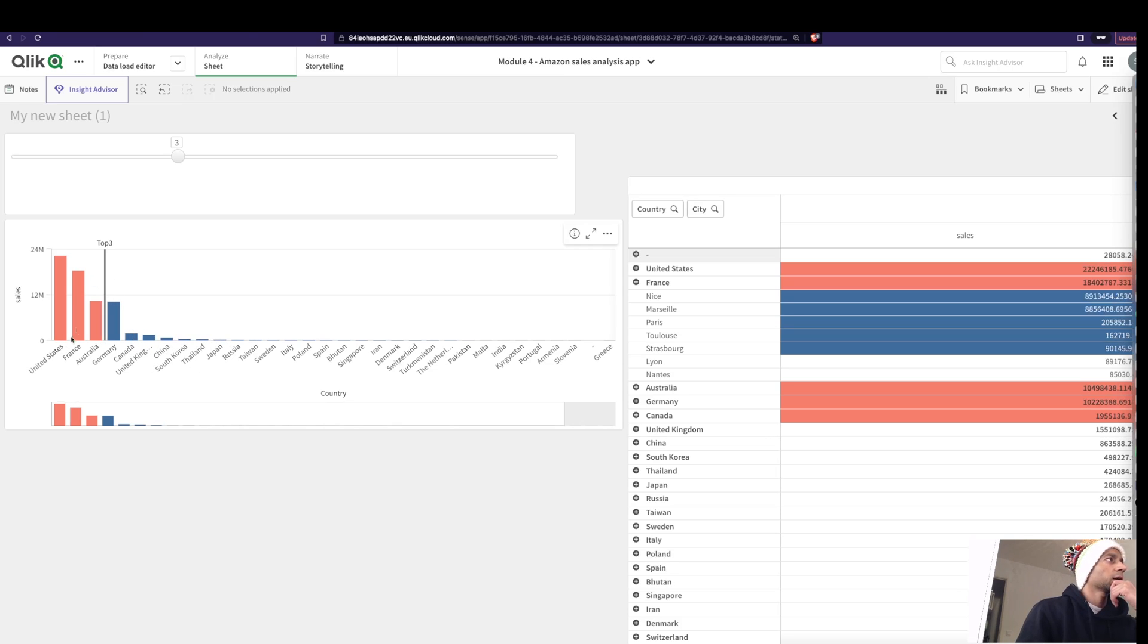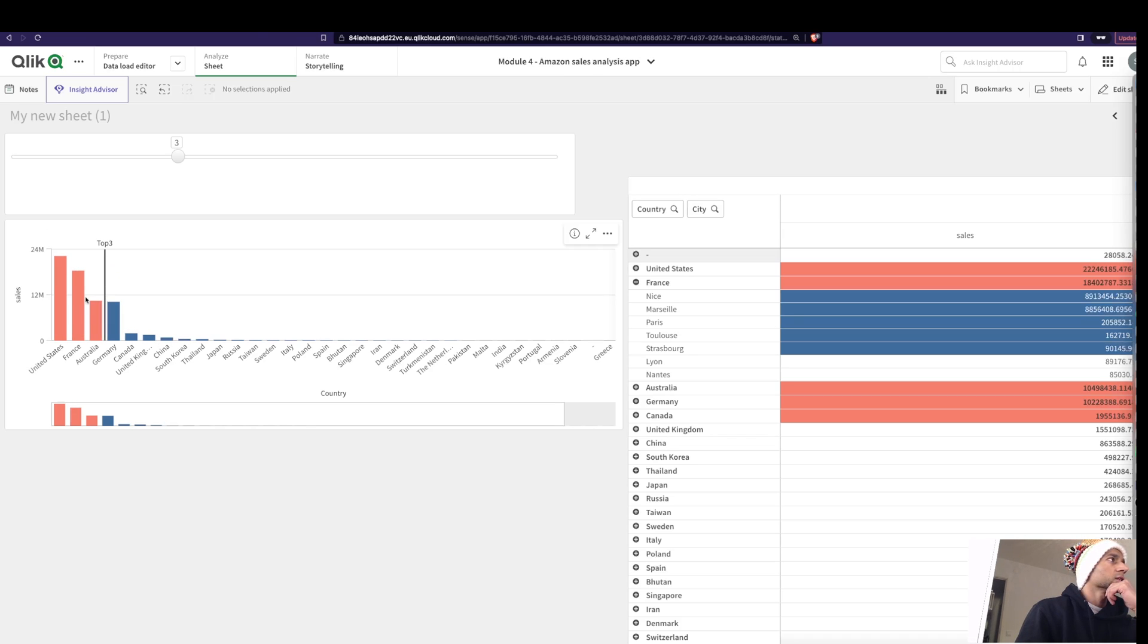And just to make it cooler, I've added some colors here just so you see where the difference is. So now you see what the three countries are. If you want to learn how to do it, let's have a look.